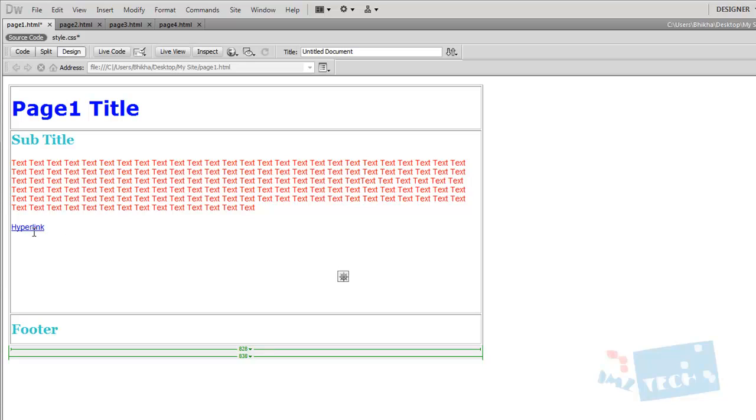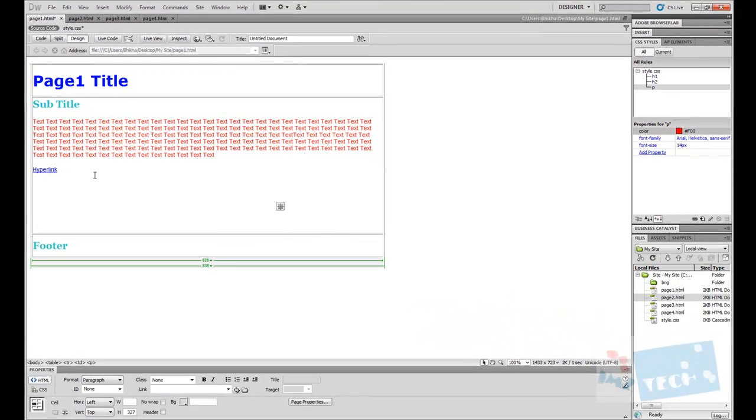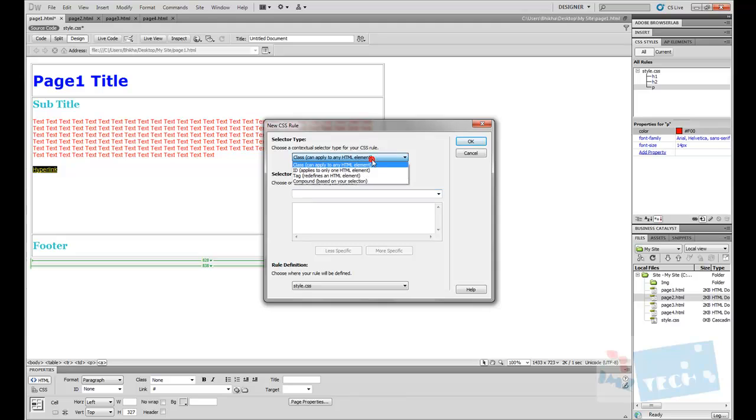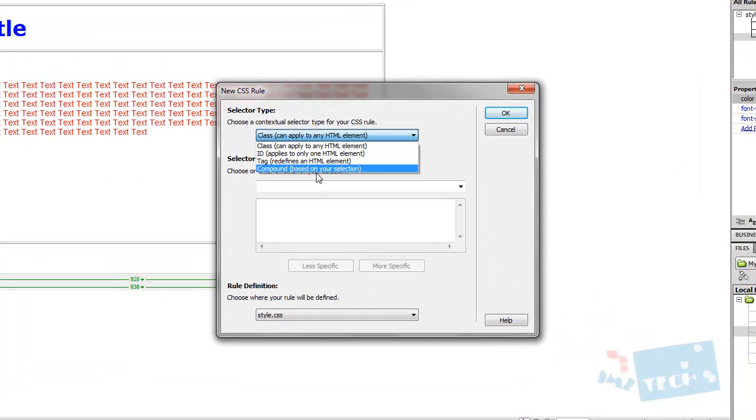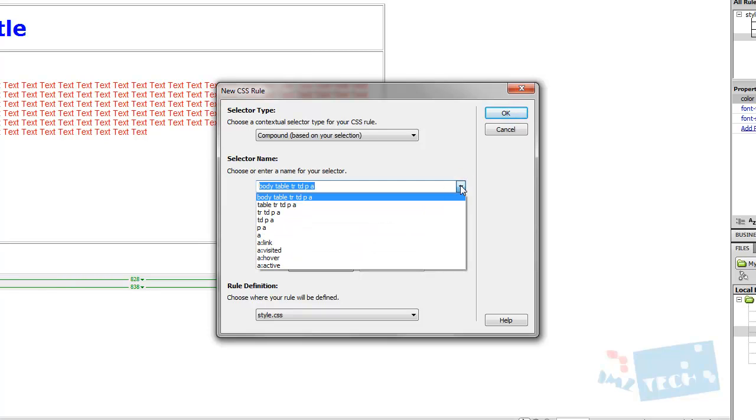Now for the link, there's an additional step that we need to take. What I'm going to do is highlight the hyperlink and press new. I'm going to select this bottom one, compound based on your selection. I'm going to drop down on the second dropdown box. The important thing to notice is that the hyperlink will be enclosed within the a tag.